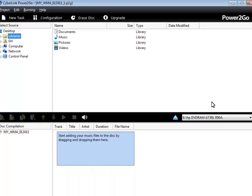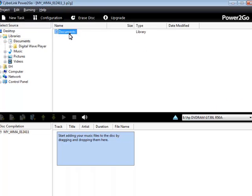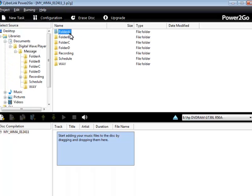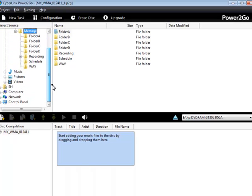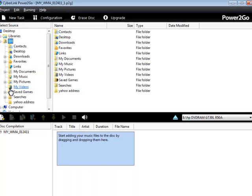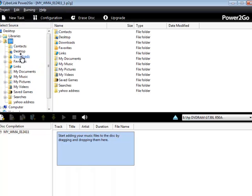And then yeah, you had it in two different spots, your music, right? We had one in your documents and the digital wave player, the message. You had these ones. But you're saying that the ones you're really worried about burning are in this EH folder, right, and your downloads.